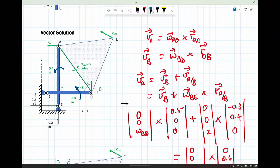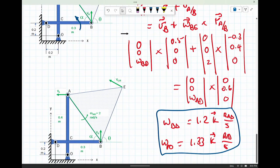Any questions? A student asks: omega_DE equals... There is no AB here. Omega_AB is the angular rotation of the triangular element. The link BD has an angular rotation or speed of 1.2 rads per second. AO has an angular speed of 1.33 rads per second. Nothing equals anything else.